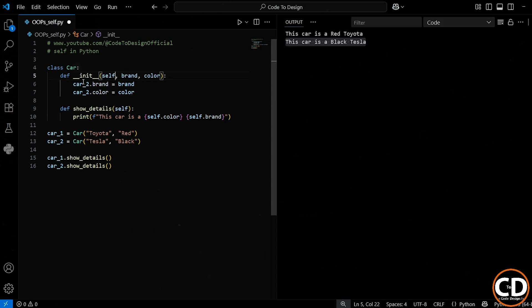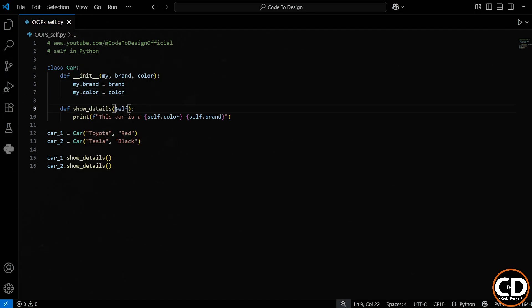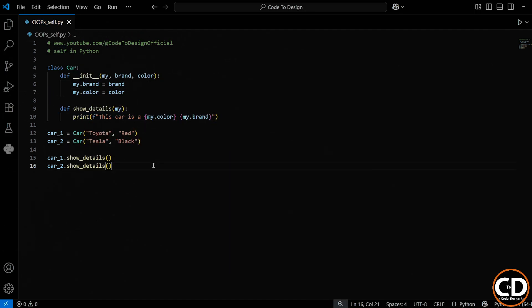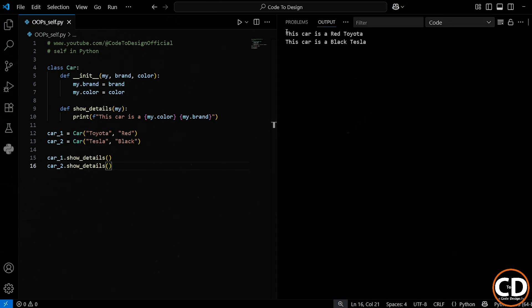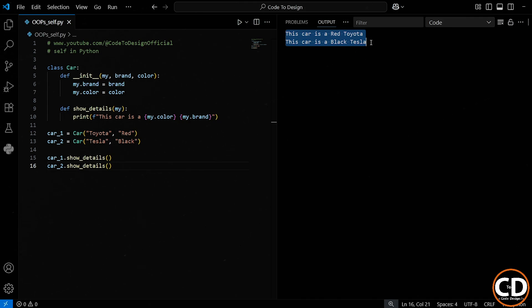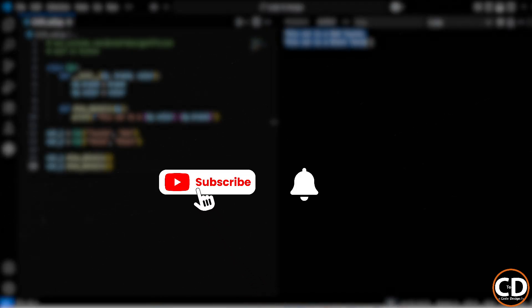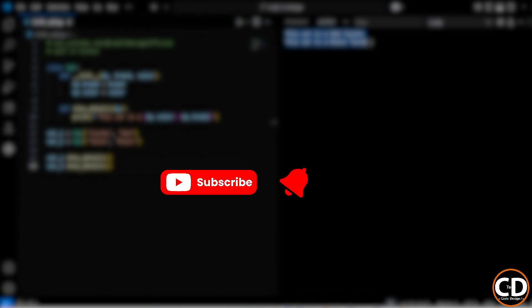And here's something interesting that many programmers don't know. You can actually replace the word self with anything else. For example, if I write my instead of self, the code will still work exactly the same way. Watch this. If I run it, everything works as expected. However, I wouldn't recommend doing that. It's a best practice to stick with self because that's the standard you'll see in all tutorials, documentation, and professional code bases. Using self makes your code clear and consistent.